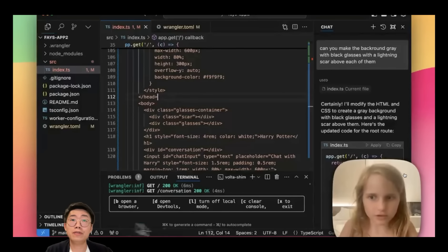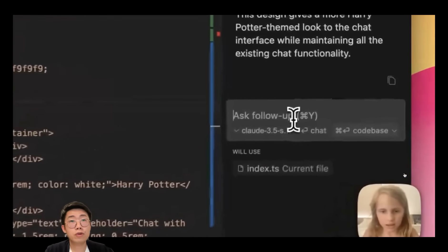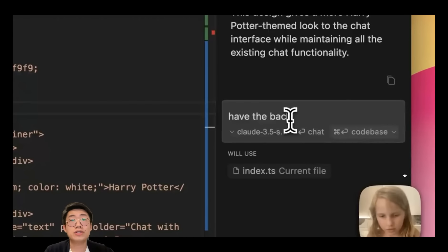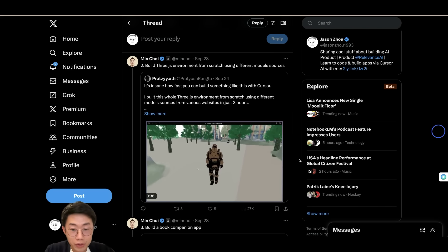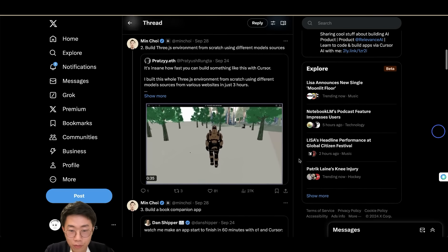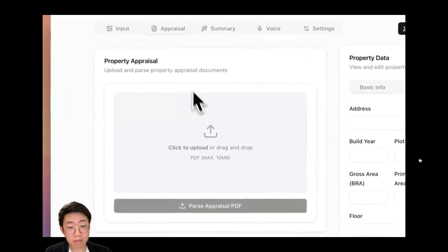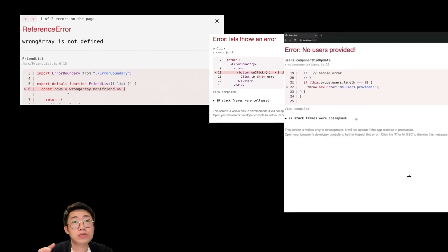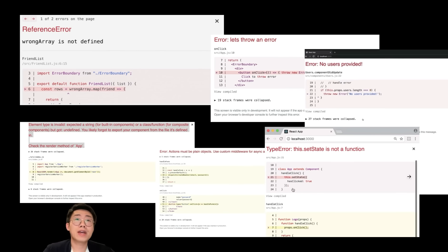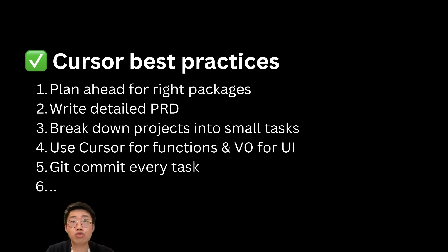It enables anyone, even an 8-year-old, to be able to build a fully functional application using just natural language. We saw many wild examples just from the past week all around the internet where people showcase beautiful applications built with Cursor. But the moment you start building with Cursor yourself, you probably start encountering countless errors and very hard to guess things actually unrolling.